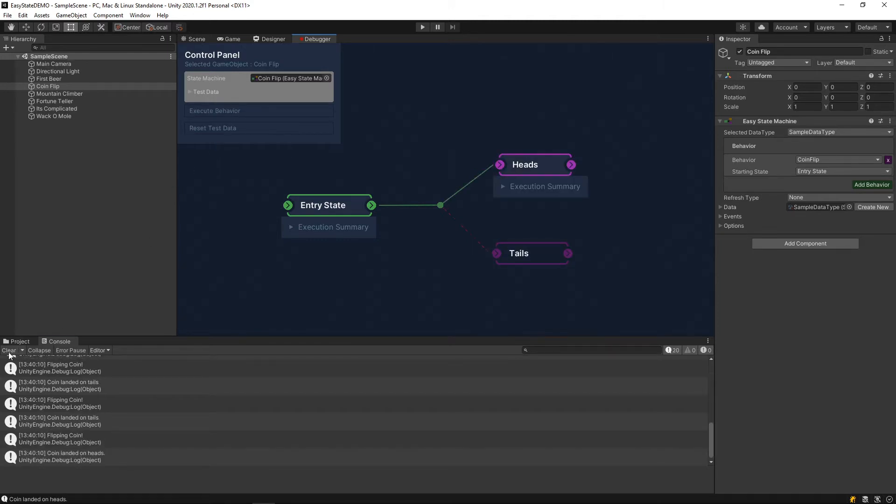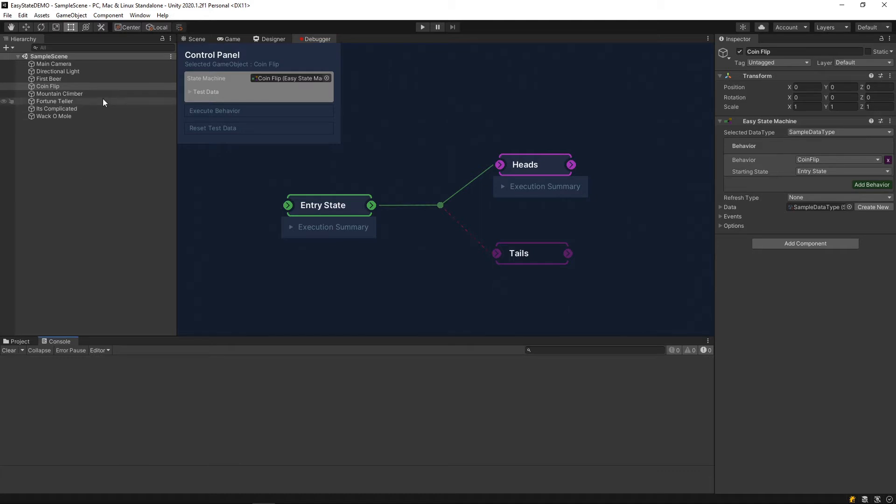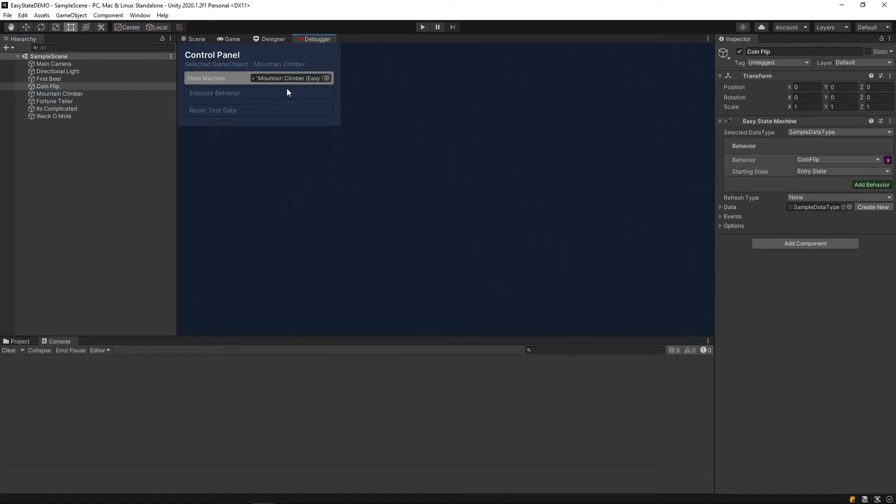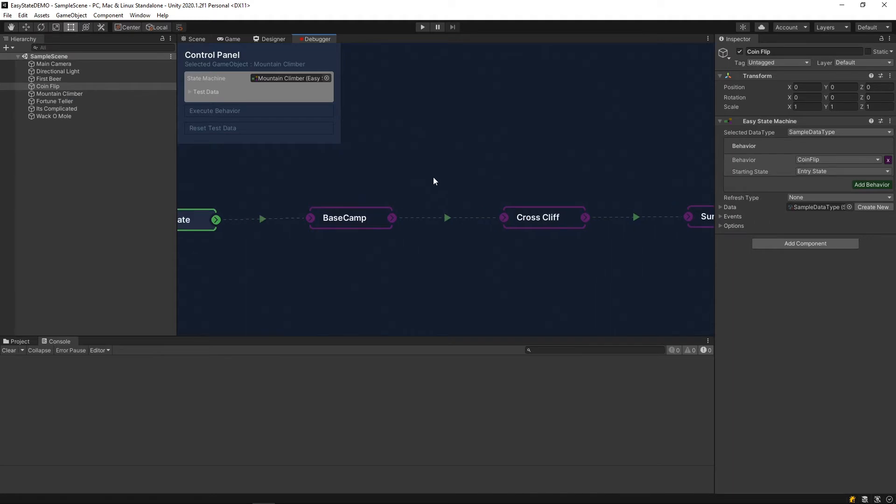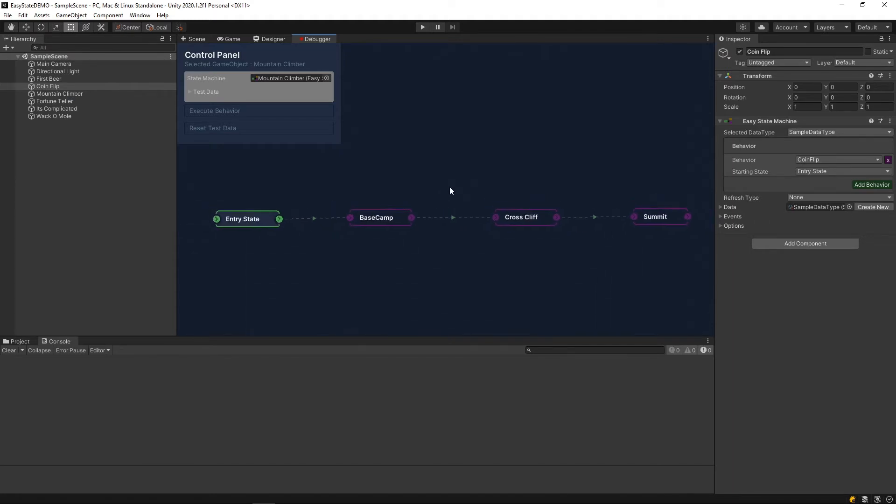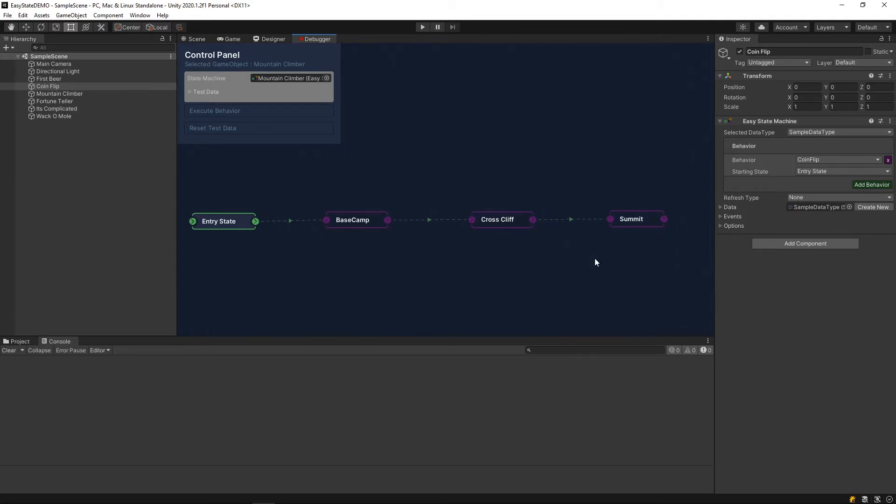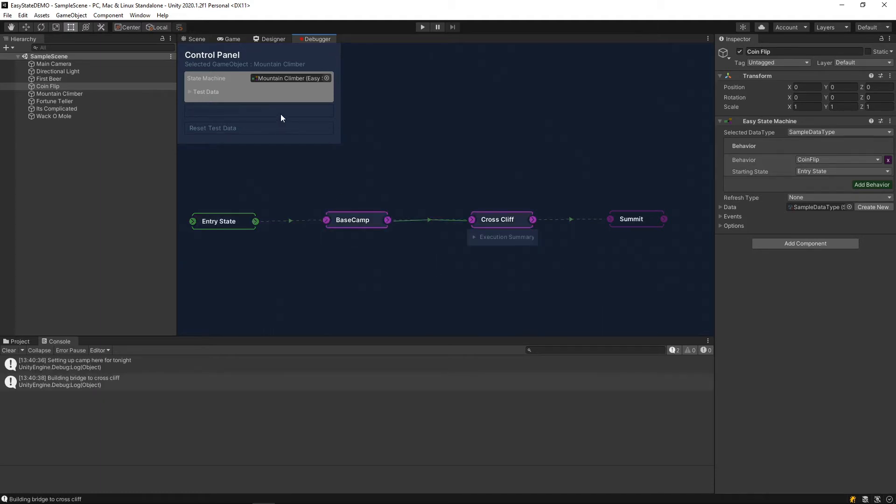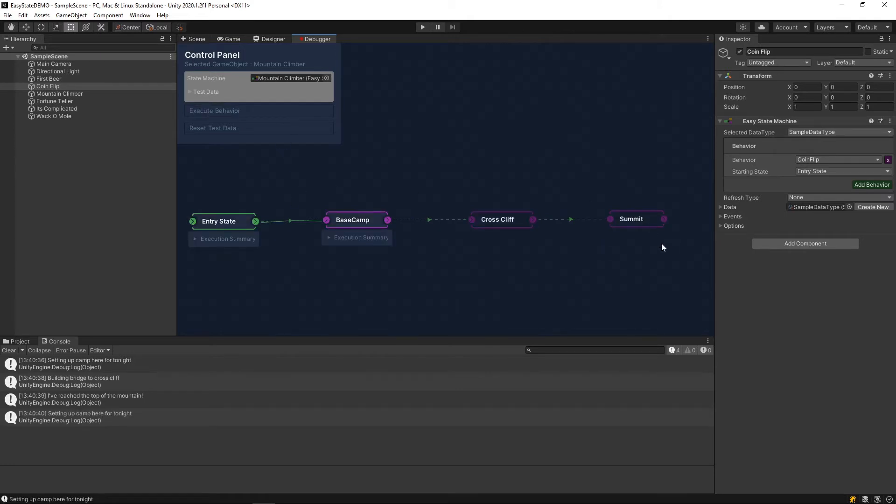The next behavior I wanted to look at is called mountain climber. Basically, the idea here is to demonstrate how cycle states are used. So in general, when I would click execute behavior, I would expect it to go through each of these states all the way until it gets to the end of the tree here. But it doesn't. As you can see, it steps through one at a time until it goes back to the beginning.